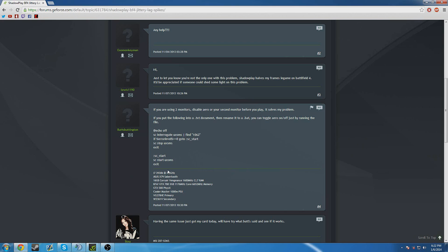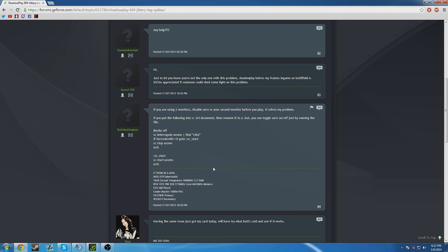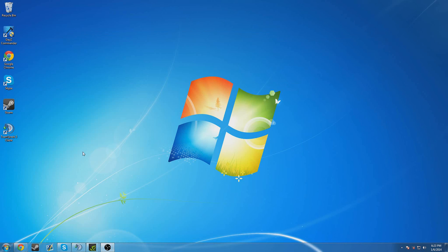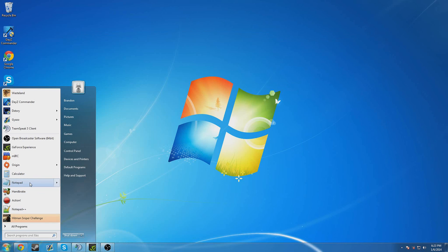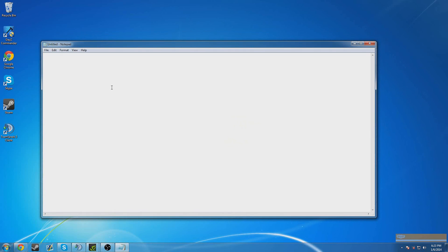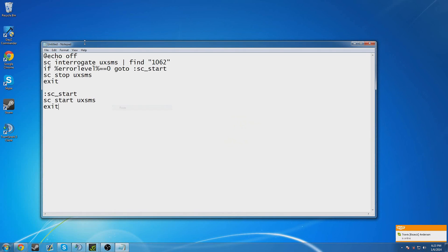So if you go and copy this code here in the forum post which I'll post the link to, and I'll just paste the raw code in the description too to save some time. If you go here and copy it, go down here to your desktop, open notepad, paste it.